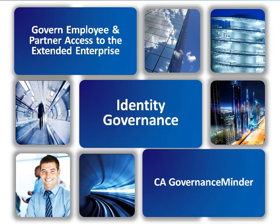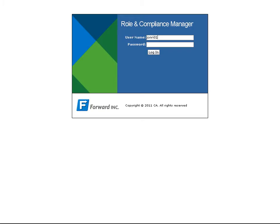Identity Governance. CA Technologies provides Forward Inc. with an automated entitlement certification process across physical, virtual, and cloud applications. This helps reduce Forward Inc.'s risk and costs associated with meeting audit requirements.